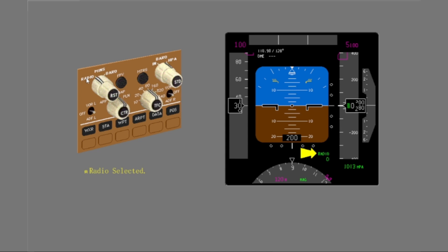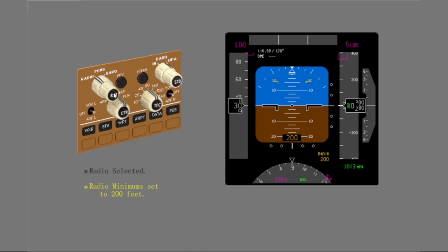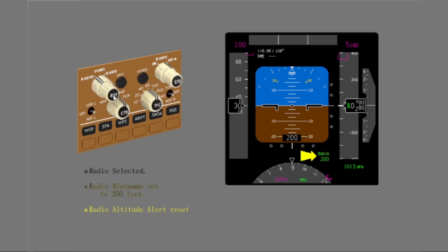Continue and change the radio minimums. Notice the radio minimums alert, then reset the radio minimums alert. You used the EFIS control panel to change the radio minimums.